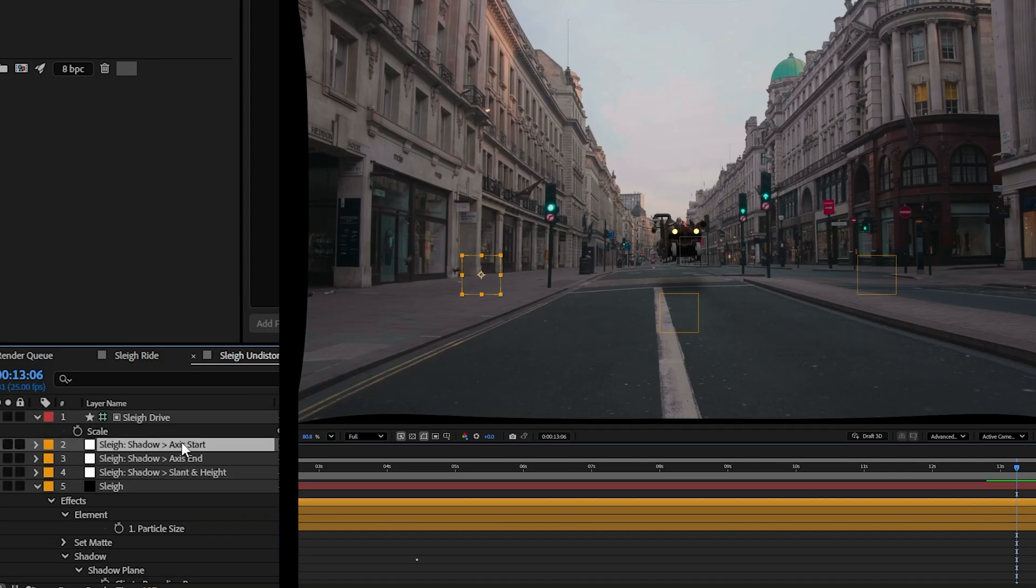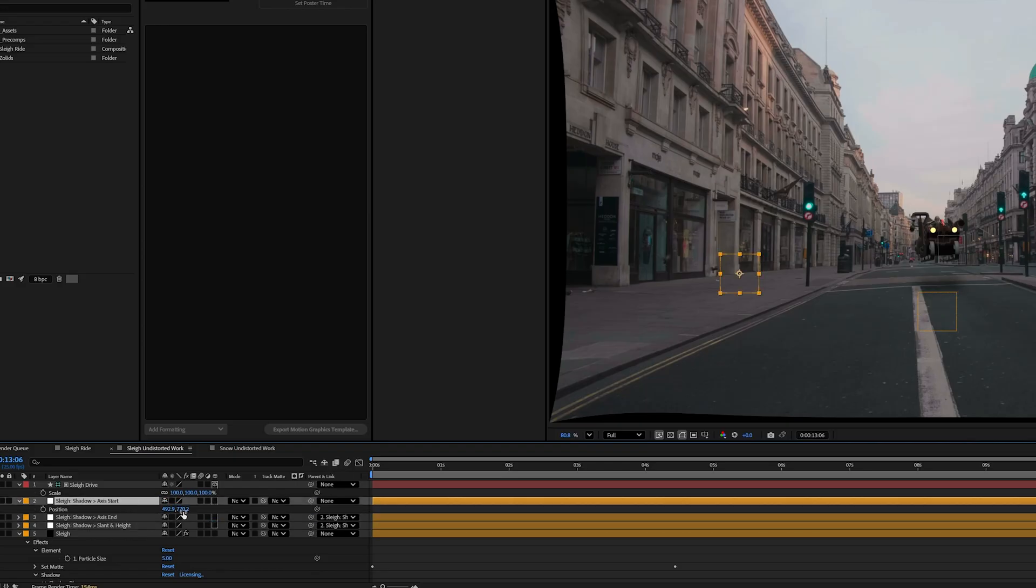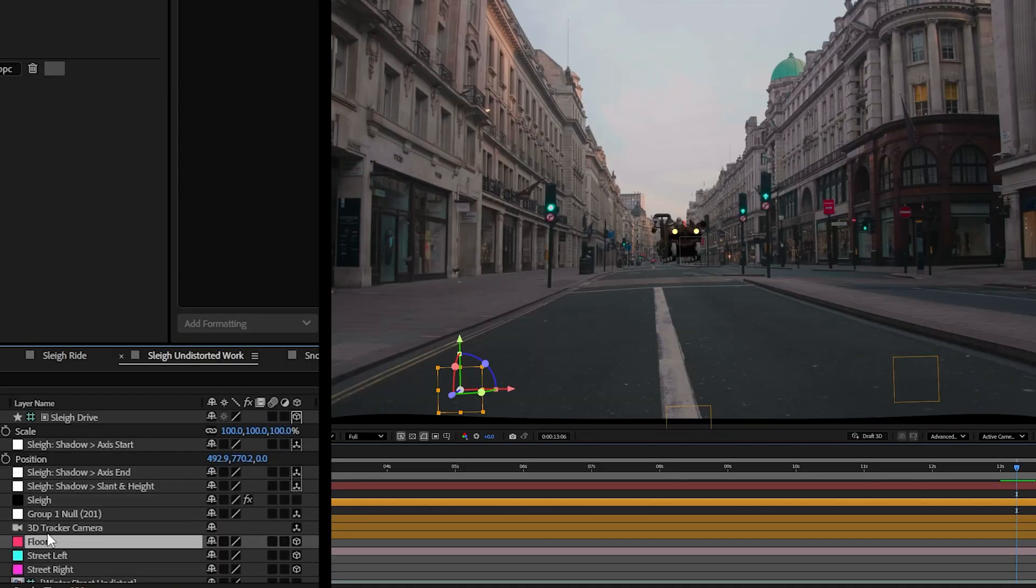Then I can parent them all to each other that way I only have to animate, for the most part, this one null here. And I'm going to make these nulls all 3D. I'm going to put them where the floor is.